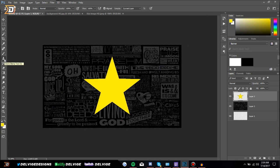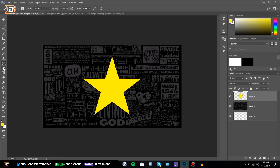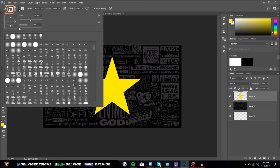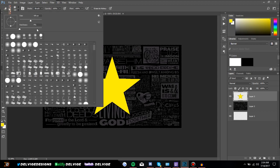Underneath that is the Clone tool, which is a bit more advanced, same with the Art History Brush. Underneath that we have the Eraser tool — this is pretty self-explanatory, it erases anything you choose. It works exactly the same as a brush — you can change the hardness from 0 to 100 as well.